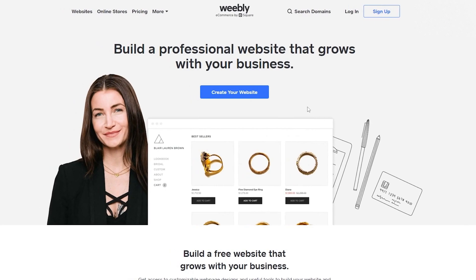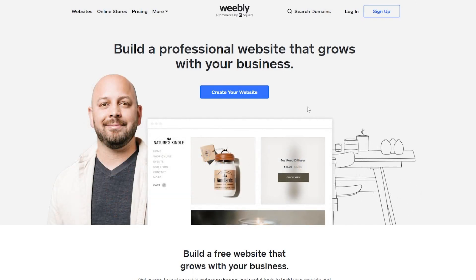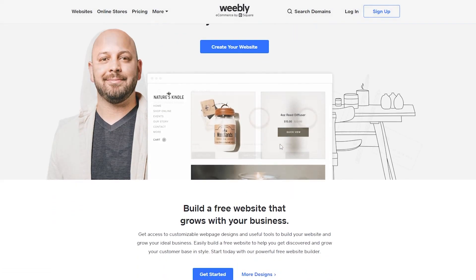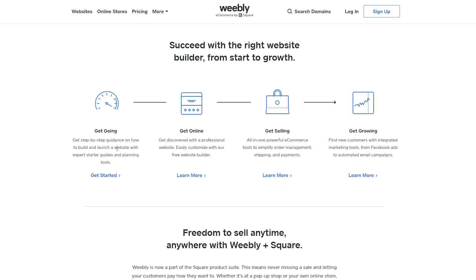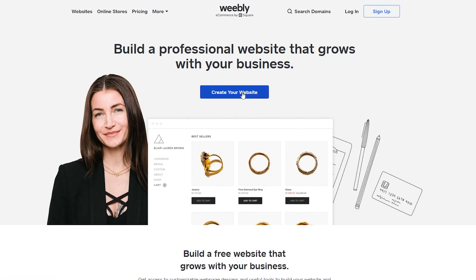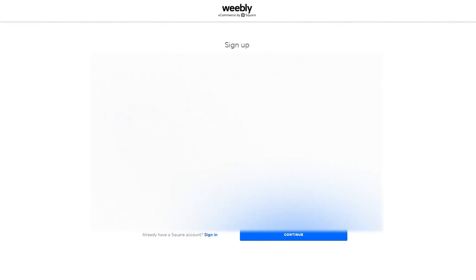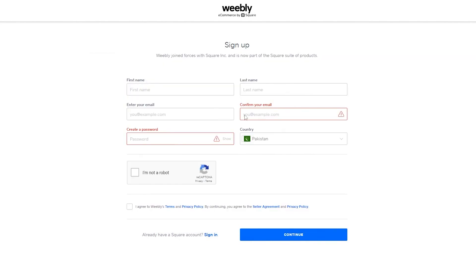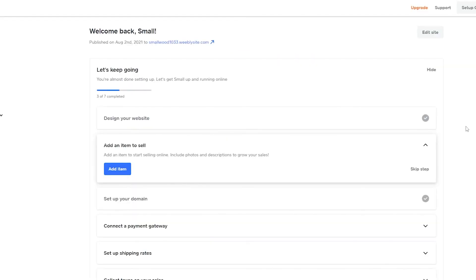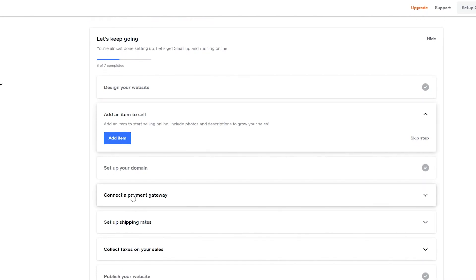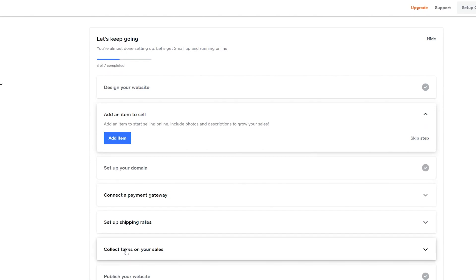Now let's move on to Weebly. Come on to Weebly.com where you can see that you can build a professional website that grows with your business. Scrolling down, you can see features like getting online quickly and getting selling fast. Click on 'create your website,' put in your first name, last name, and email, confirm your email, and sign up. Once signed up, you'll see the dashboard where you can design your website, add items, set up your domain, connect payment gateways, set up shipping rates, collect taxes, and publish your website.